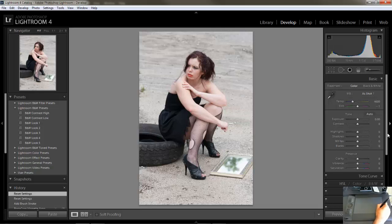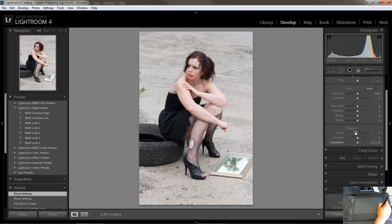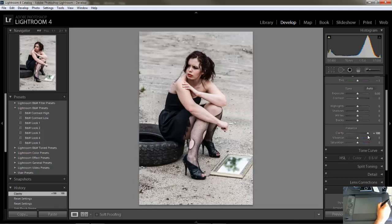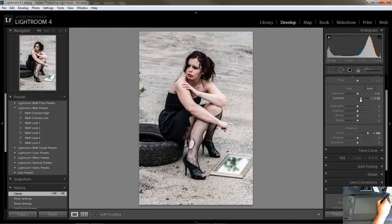The first thing I want to do is go down to clarity and bump that all the way up to 100 — that is the beginning of making the image grungy and gritty looking. The next thing is to give it some contrast, so let's bump the contrast up a little bit, and let's maybe boost up the saturation a little bit.